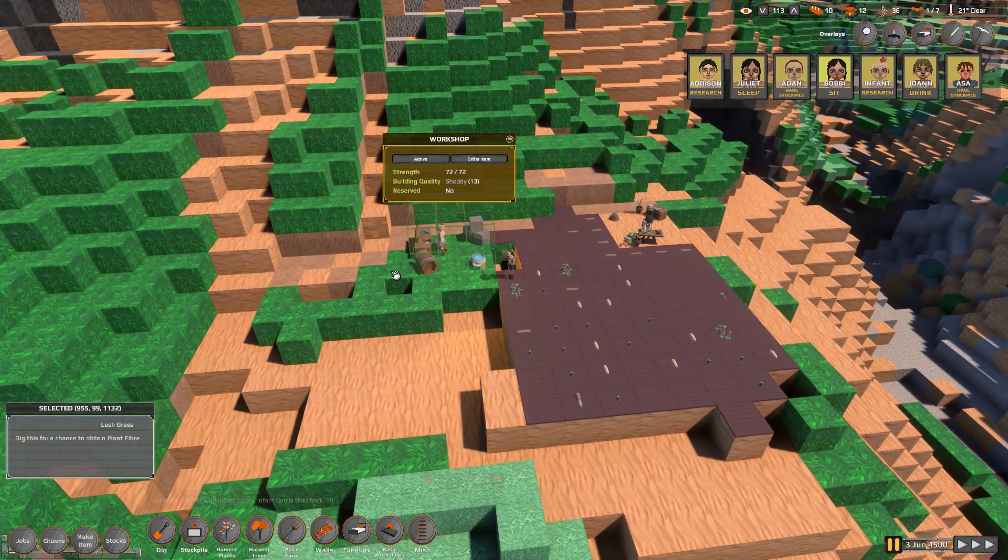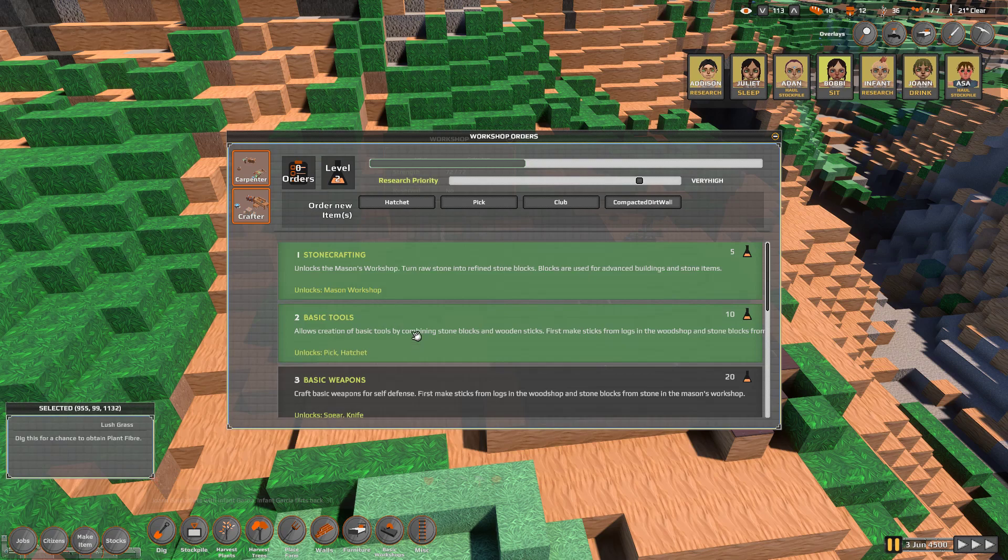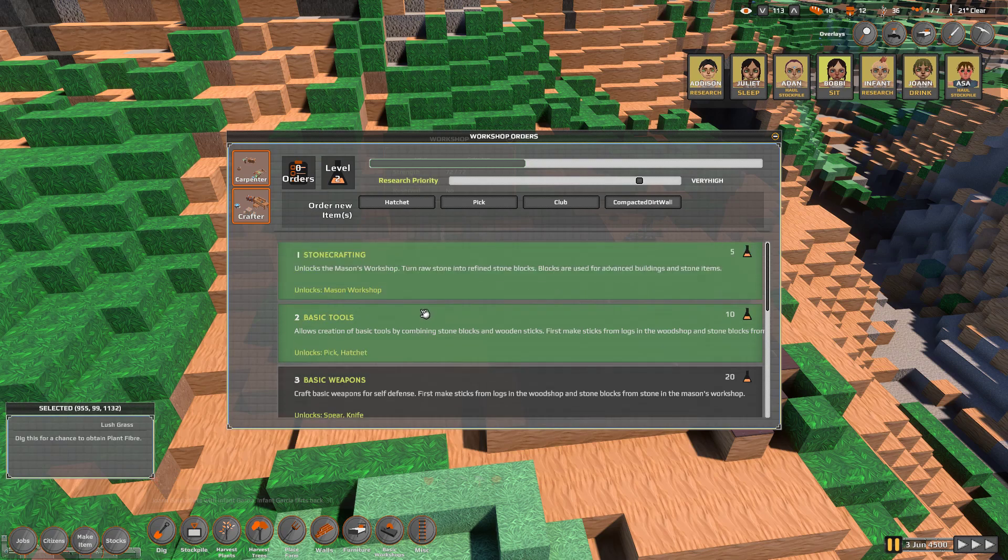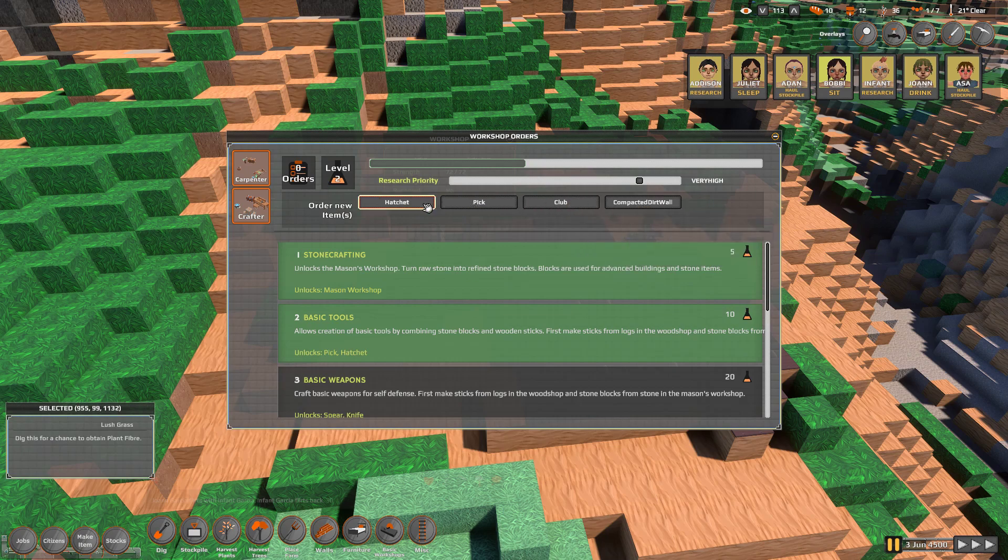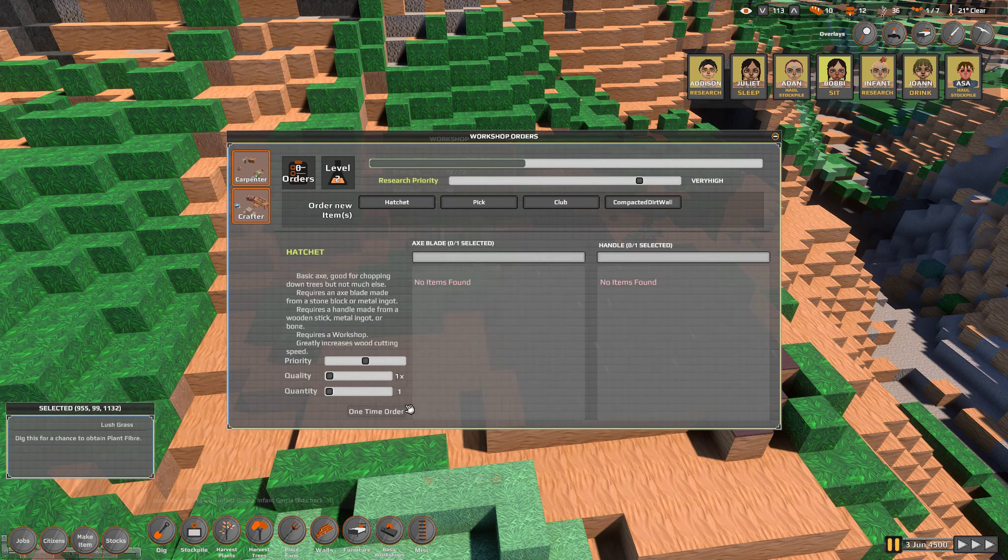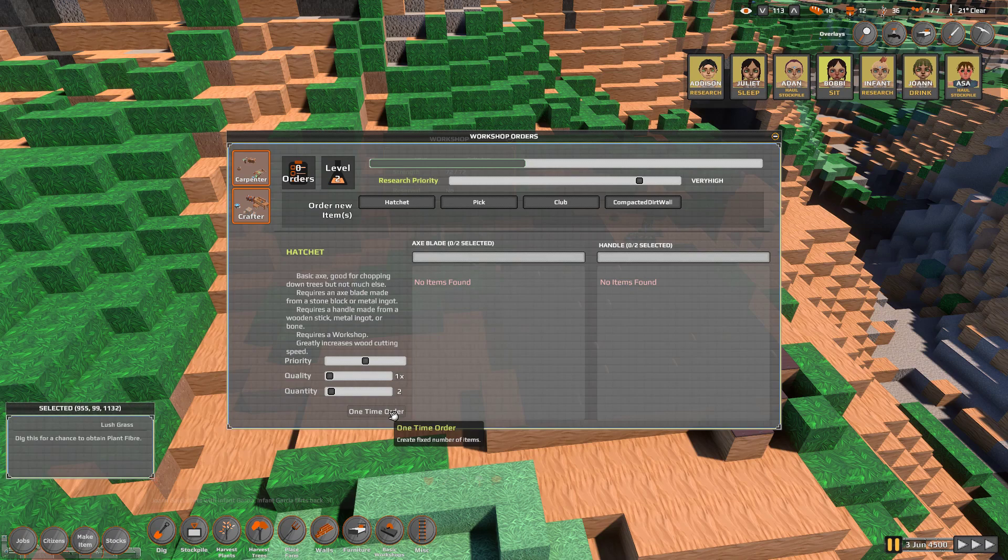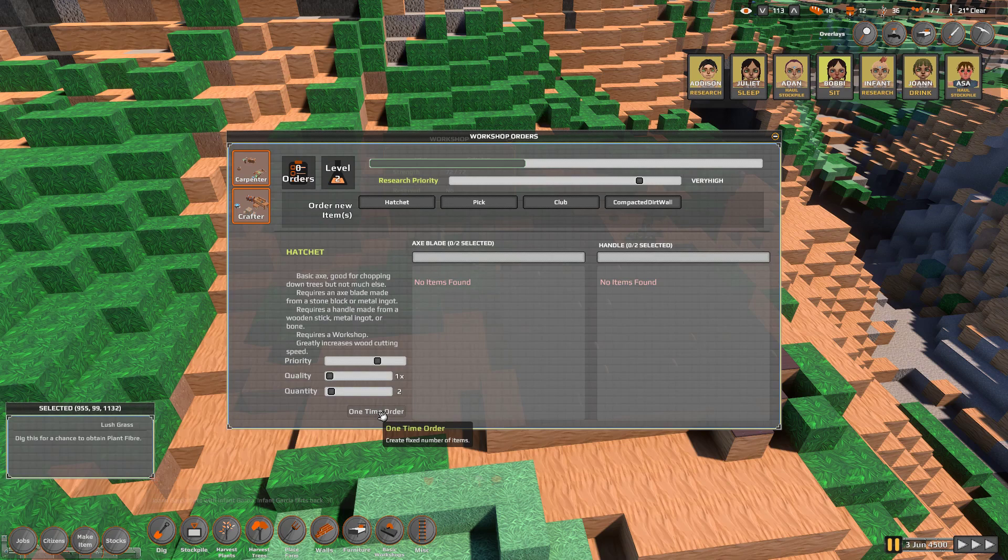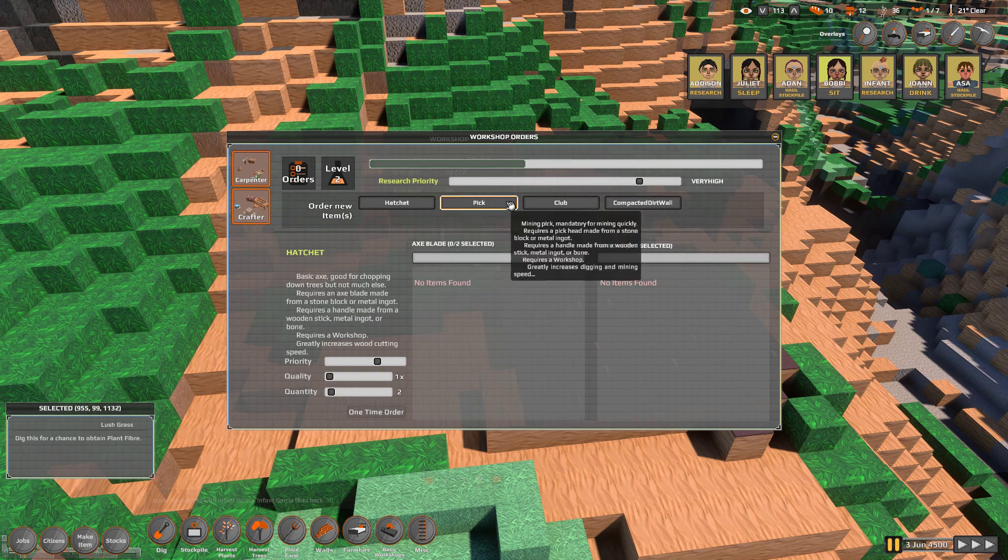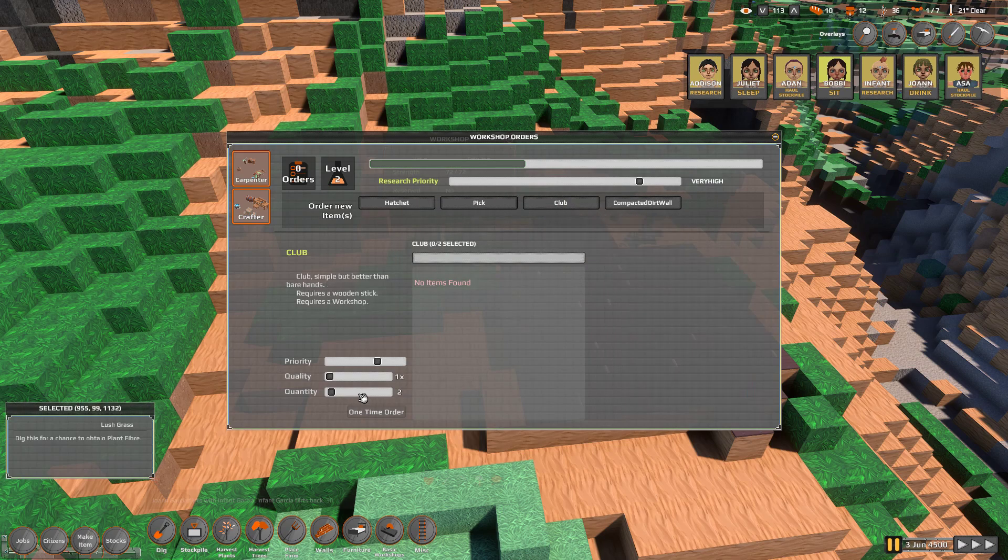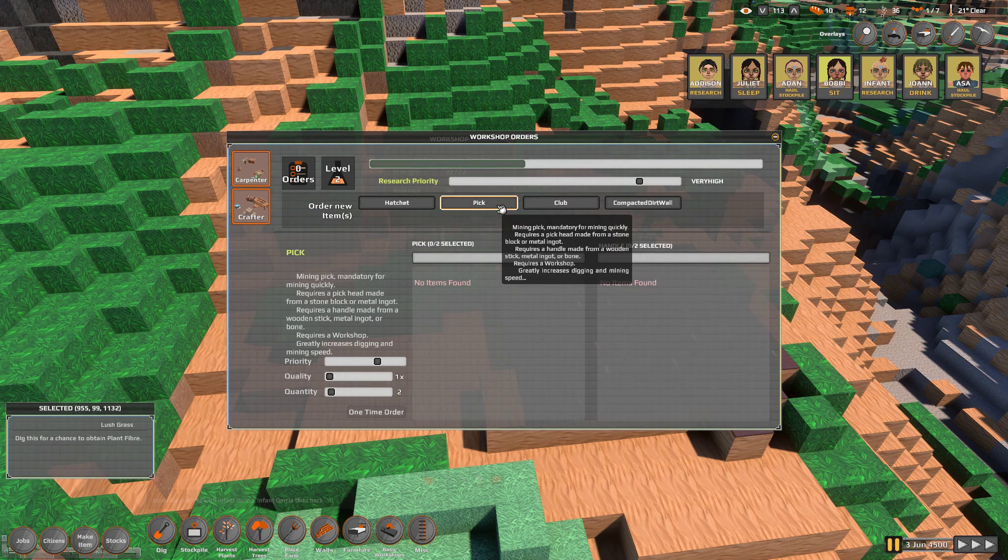In fact, it seems like we got more research done here. Yeah, we're at a level two workshop now, so we can make basic tools. So we can order hatchets, picks, clubs, and compact dirt walls. We already have one hatchet. I say, let's just make a couple more hatchets. Just two. Just shoddy ones, so more people can do wood cutting. Oh, we can't because we don't have any axe blades or handles. We need those things, and we can't make them here. Clubs we can make. We only have one club. No, we can't make them because they need sticks. Picks we can't make because we need, yeah.